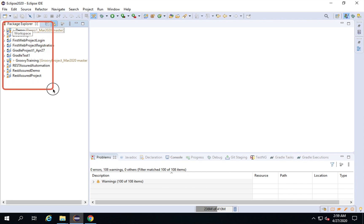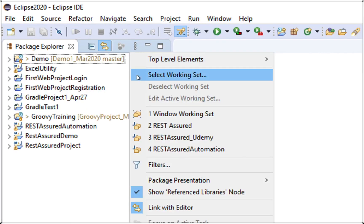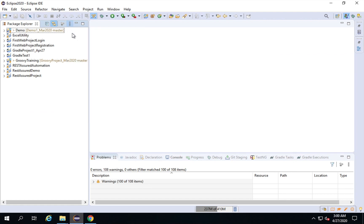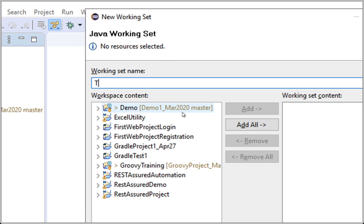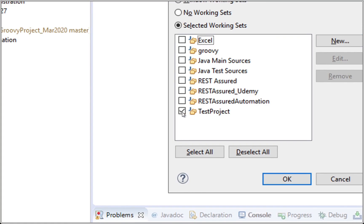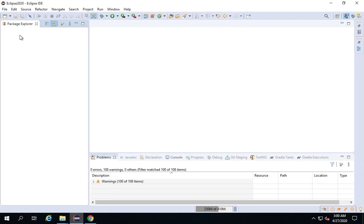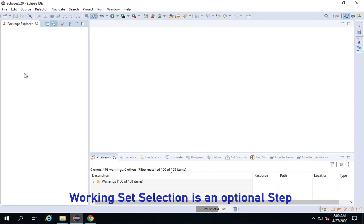I will now go to my Eclipse. On my Package Explorer I have my older projects. If I don't want to see old projects and want to focus only on the project I'm working with, I can create working sets. If I go to these three dots, there is an option to select Working Set. I will click New, select Java, give the working set a name — 'test project' — click Finish. Now only the projects added to the test project working set will be displayed.